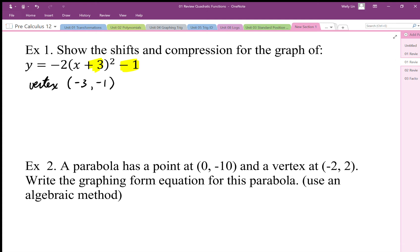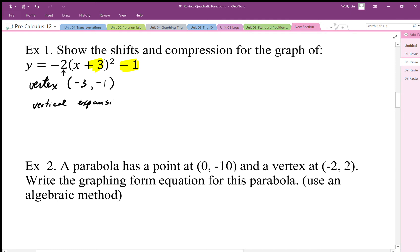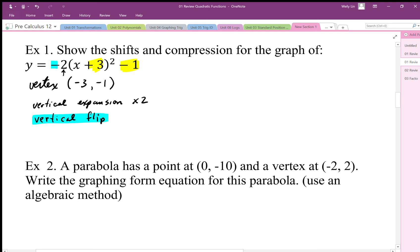We also want to know the shape: the compression or expansion and the direction of opening. This value tells us the compression or expansion, and the negative tells us the direction. This is a vertical expansion by a factor of 2 — it's 2 times taller than normal. It also has a vertical flip; that negative indicates it's been flipped vertically.